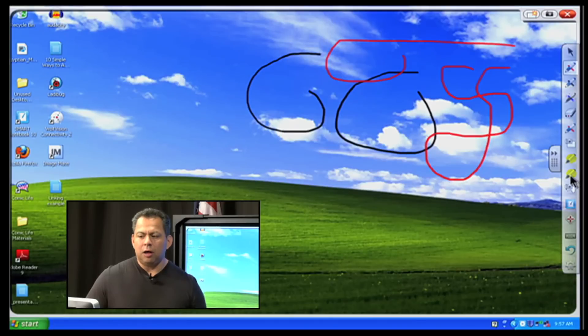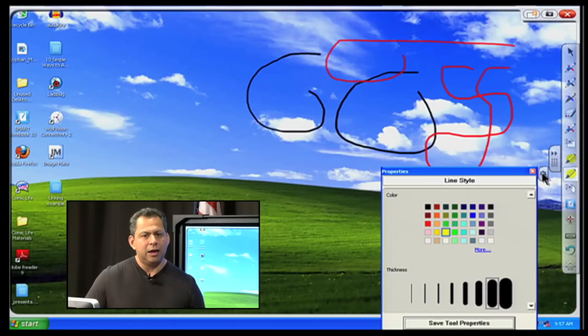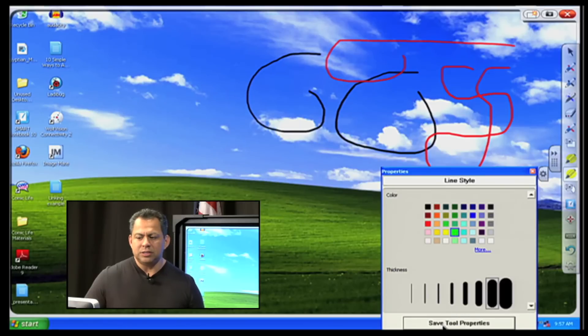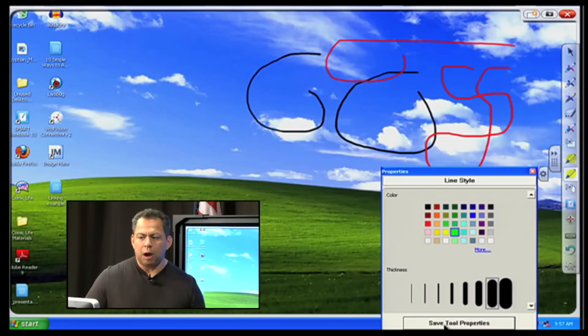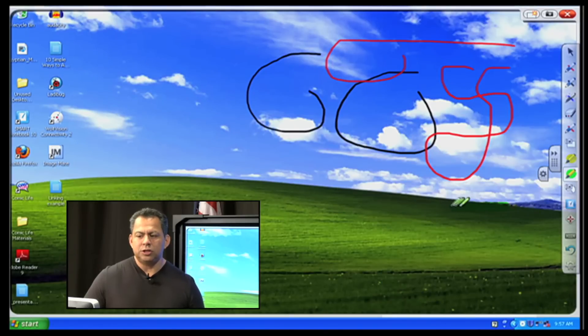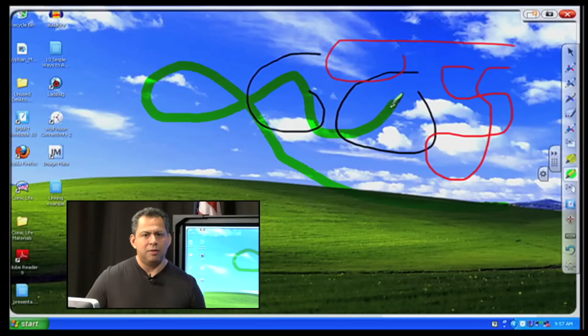I click on that particular piece again. Notice now I've got that gear. I click on that gear again. I'm going to go for this nice lime green color. Go to the very bottom of my window and say I want that to be my save tool properties. And so now notice it changed that color and now I have a green highlighting pen.